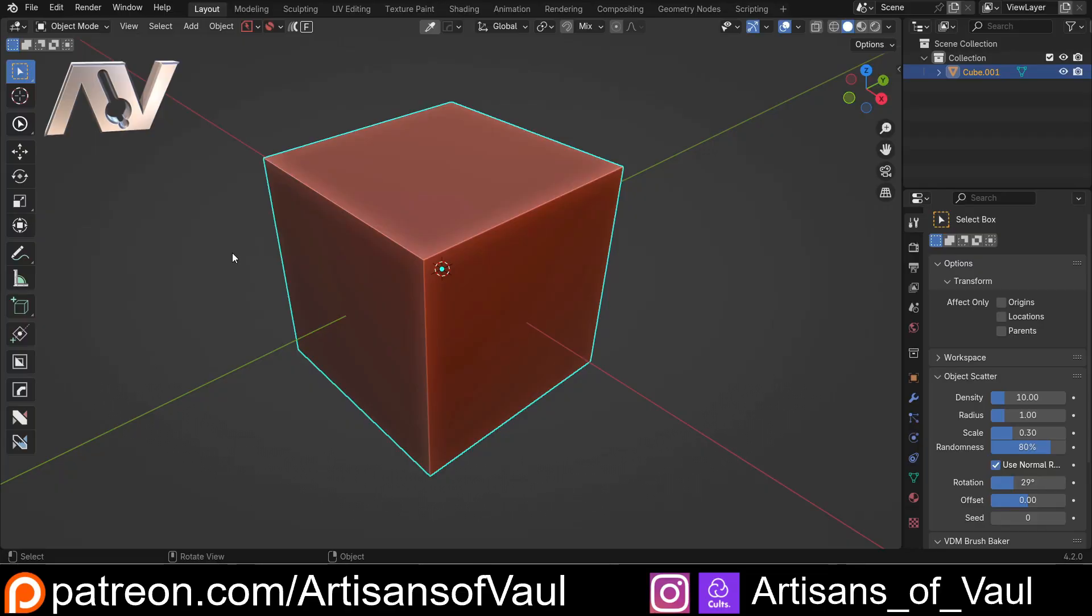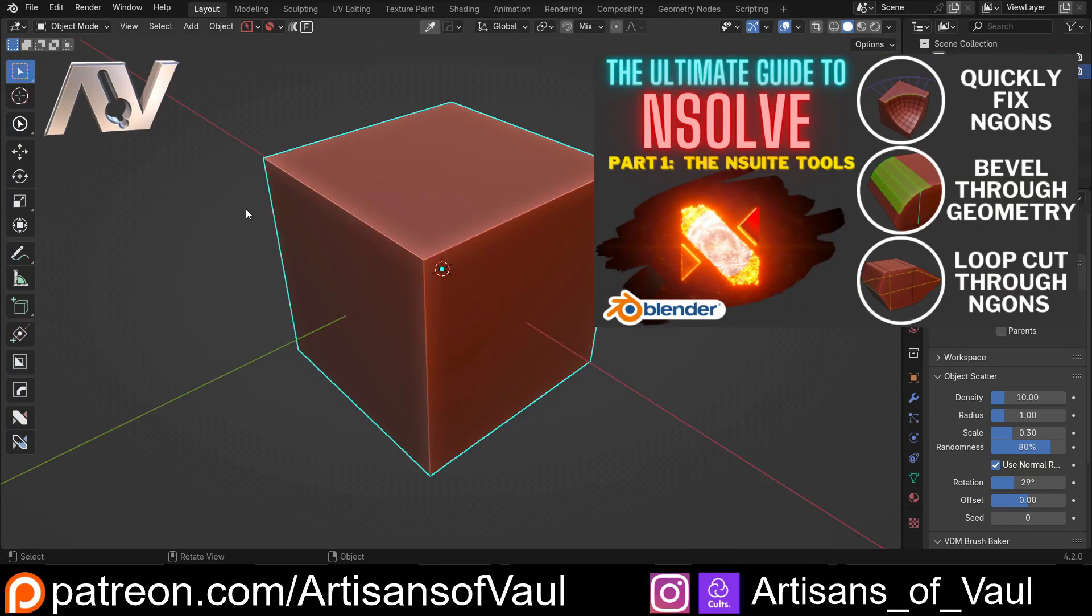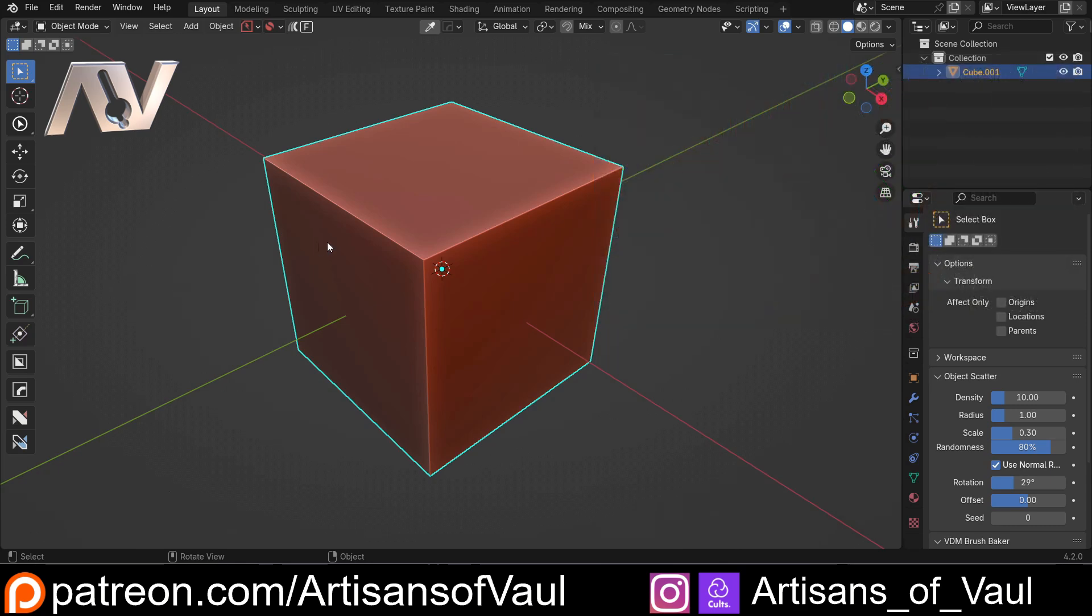So we've already had a look at the N suite of tools. There's a link to the playlist for NSolve which includes this in the description.